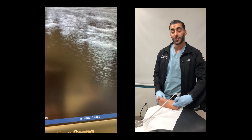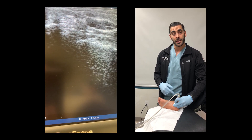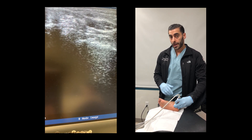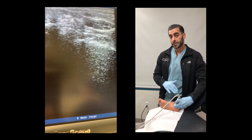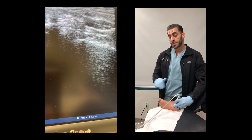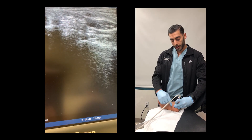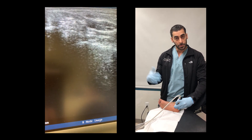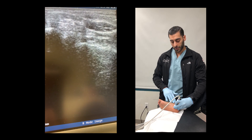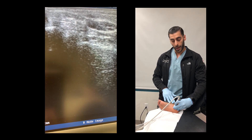Now I'm going to show you guys how you can use an ultrasound to identify the structures of the medial compartment of the ankle as well as identify the posterior tibial tendon and trace it all the way down to its insertion. Right here I have the patient with their hip externally rotated and have good exposure of the medial side of the ankle.